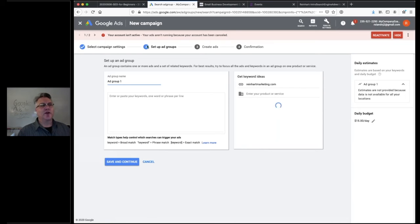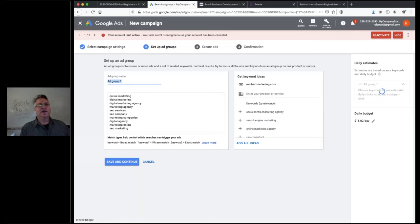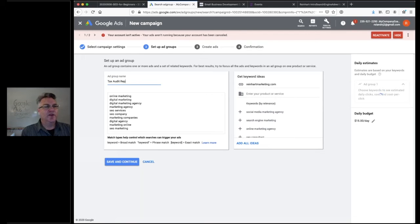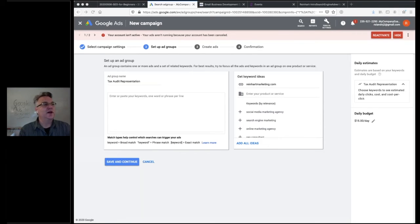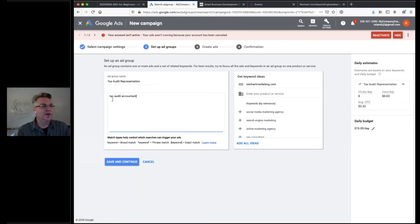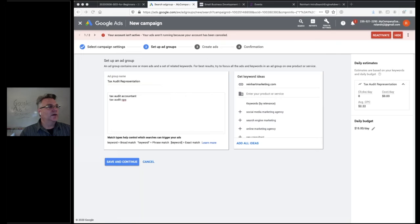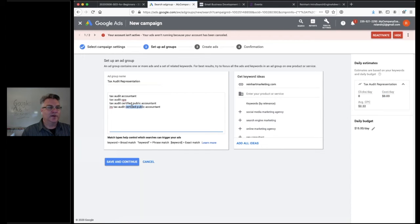Next, set up an ad group. The campaign is called 'Search'; the ad group might be called 'Tax Audit Representation' — that's our topic for this ad group. You can have as many ad groups as you want, but keep things reasonable and descriptive. For keyword phrases, enter one keyword or phrase per line. We want to pick phrases that someone is going to type into the search results — not something related to jobs or DIY. For example: 'tax audit CPA,' 'tax audit certified public accountant,' or 'IRS tax audit accountant.'